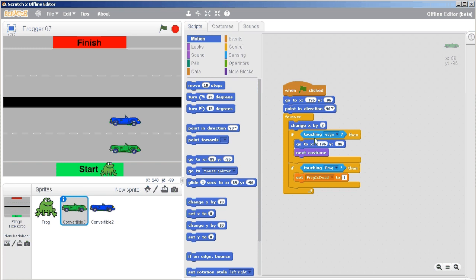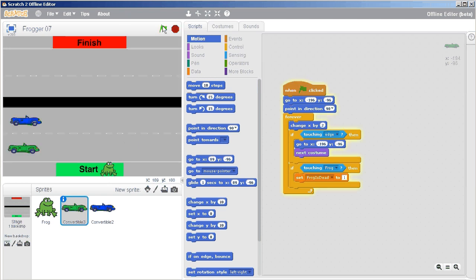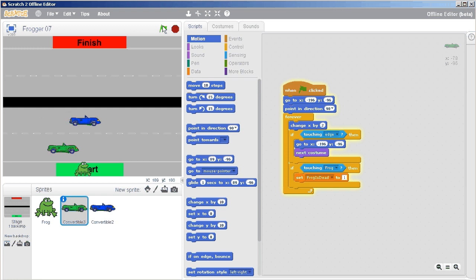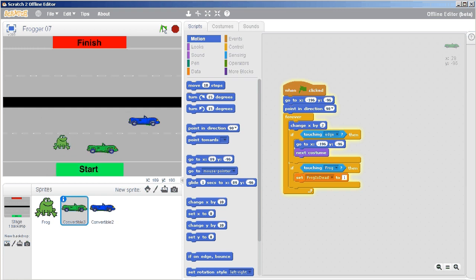I'm going to go to my green vehicle, and where I have my change x by 3, I'm going to slow this one down just a bit. So I'm going to change x by 2. Just to add some variety here—oh, that's much more interesting.